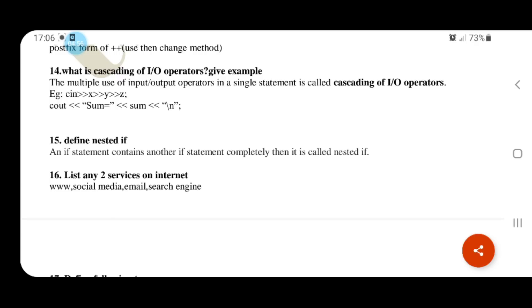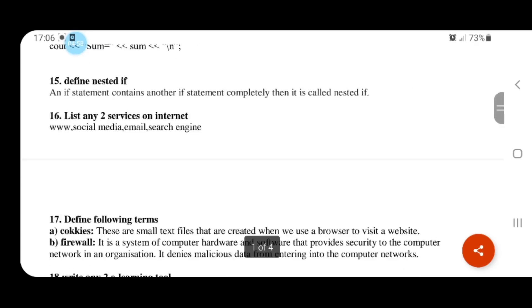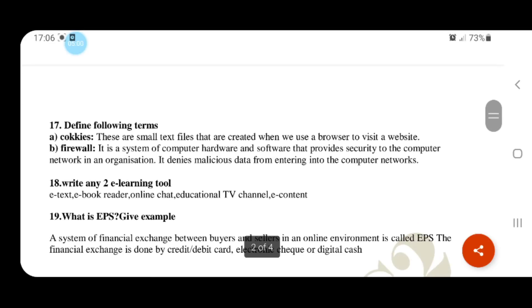Define the following terms. Cookies: if we use a website in our browser, our browsing history is stored in a text file called cookies. Firewall is a method to prevent a computer threat. In an organization, we can determine what data is used using firewall software.